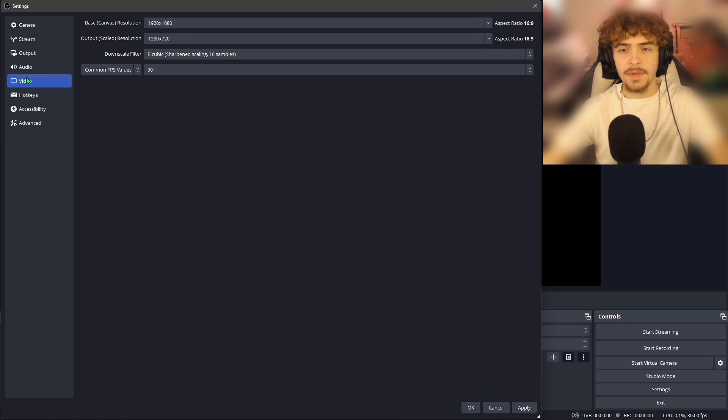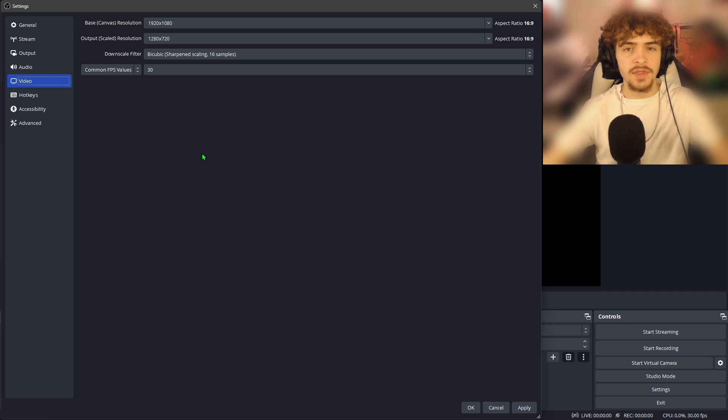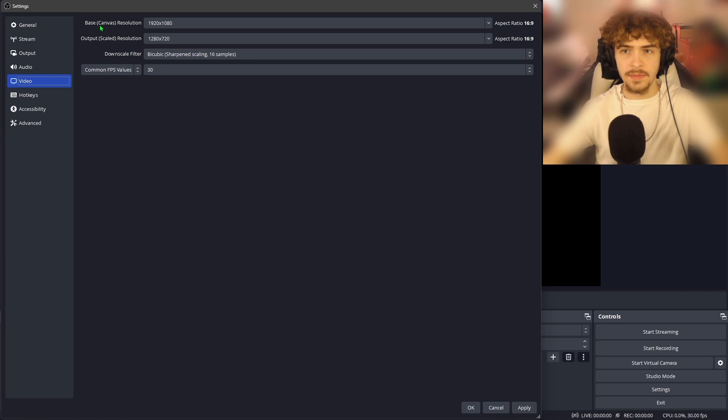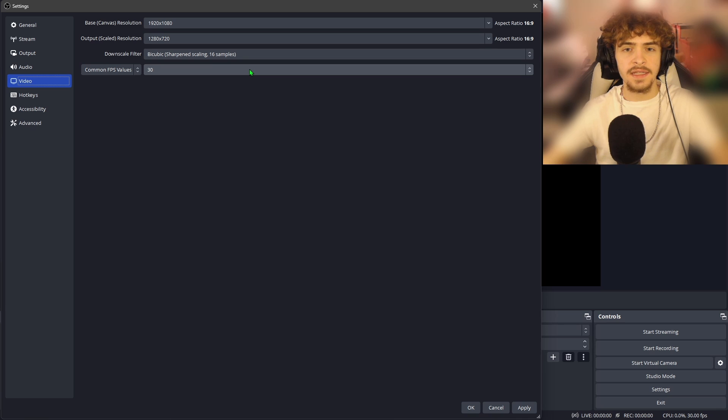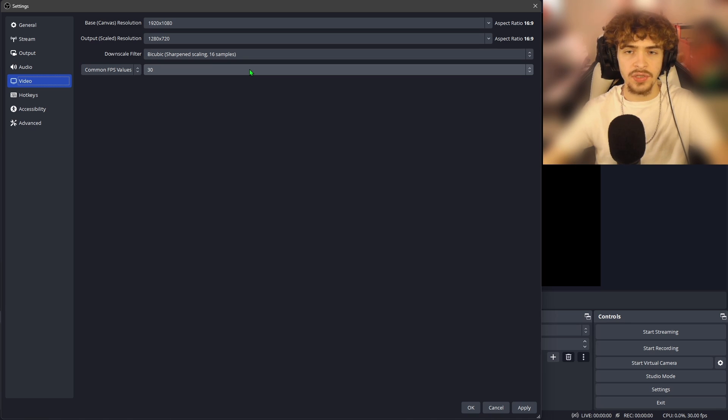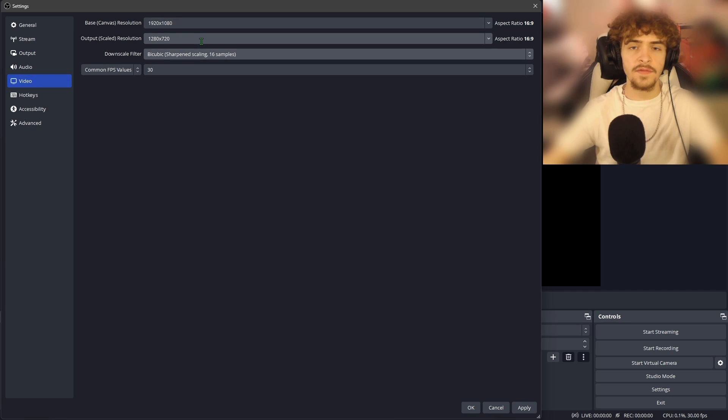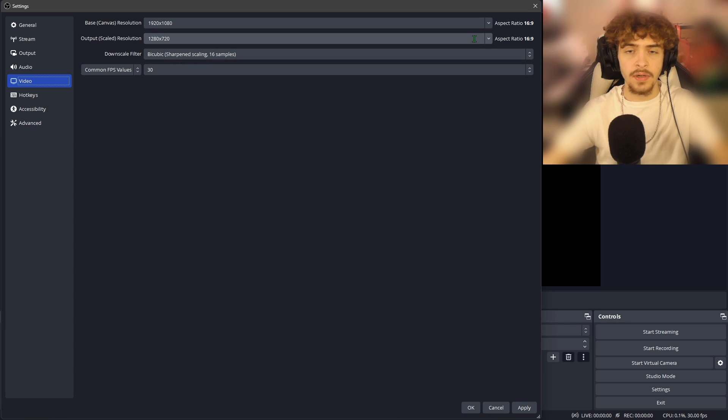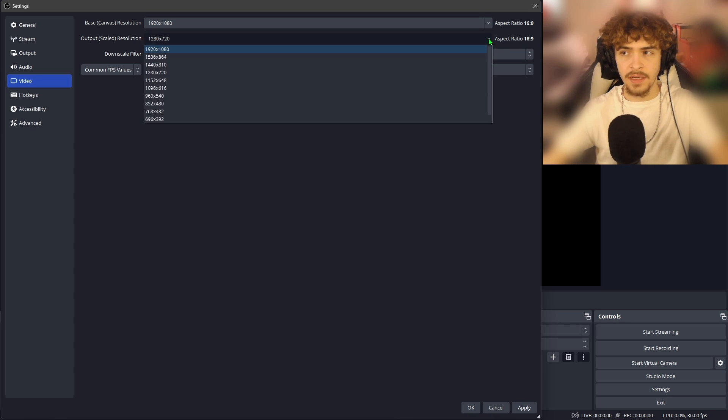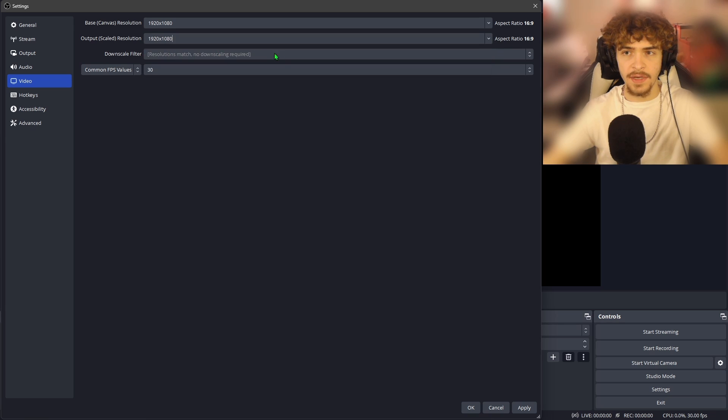Next, we're going to hop into the video tab under settings. Again, I'm doing the tabs with the least amount of settings and I'm leaving the ones with the most to the end. Now to explain the base canvas resolution and the output scaled resolution, this is if you're trying to downscale your stream. So let's say your internet isn't that good and you're playing your game at 1080p, but you want to stream at 720p. That's where you would select that option right here. But if you are downscaling your stream and you're using a downscale filter, I recommend using bicubic. Personally, I like to stream in 1080p. So what we're going to do is hit the drop down arrow right here and we're going to move this up to 1920 by 1080.